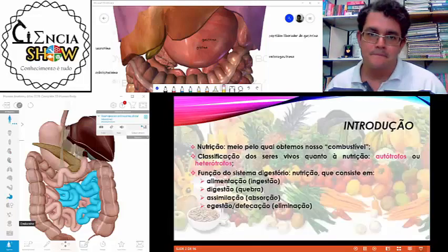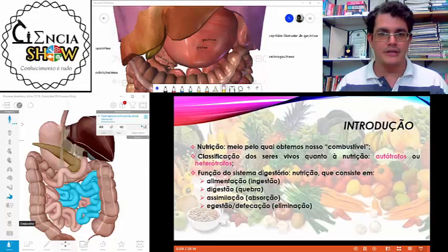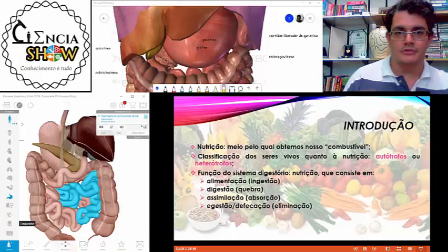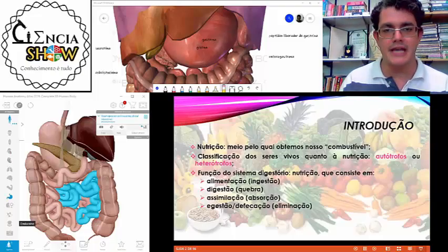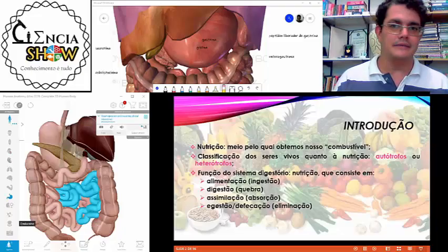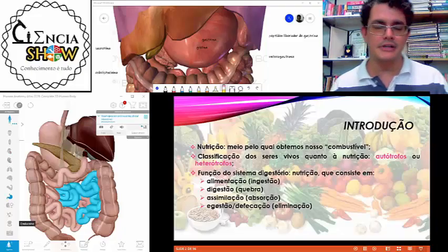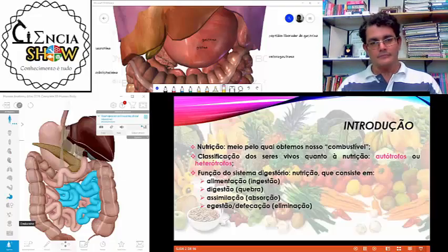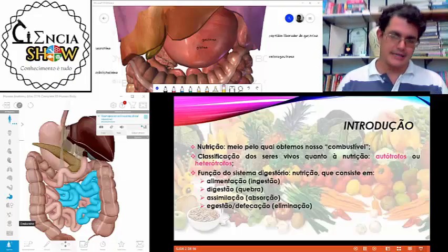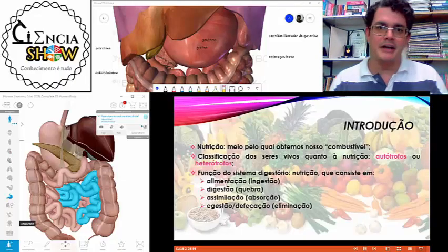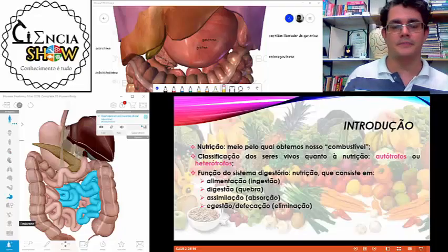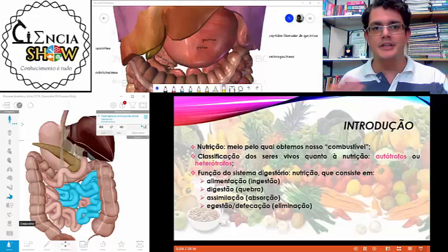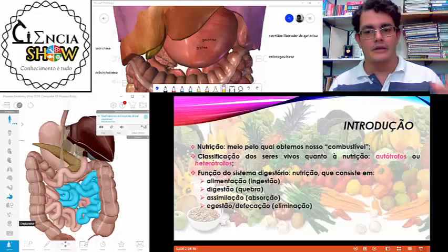Vamos começar relembrando dois termos: autótrofo e heterótrofo. Autótrofo é aquele organismo que consegue produzir matéria orgânica para o seu sustento. O heterótrofo não consegue produzir, por isso ele tem que adquirir de outras fontes. A digestão faz parte de um processo maior que é a nutrição — a capacidade que a gente tem de adquirir nosso combustível, nossos alimentos.